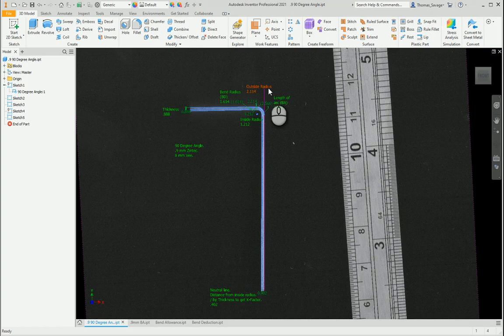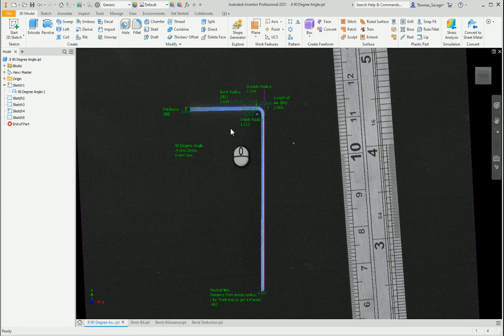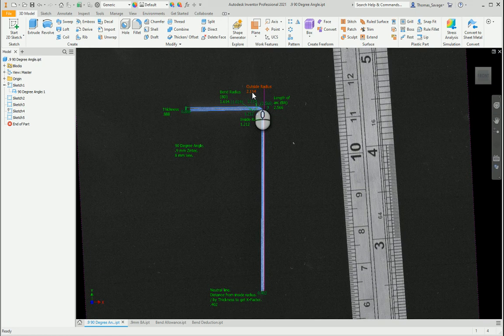The outside radius is 2.1mm, which equals the inside radius plus the material thickness — so 1.2 plus 0.9 equals 2.1. That works out correctly.